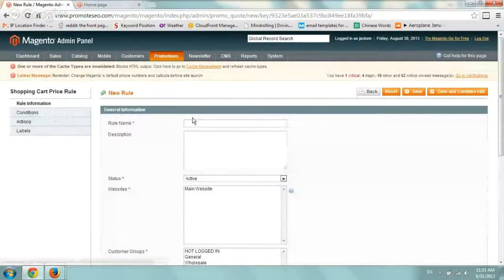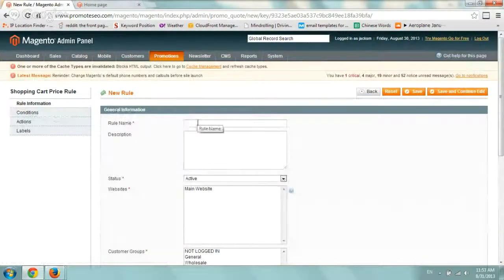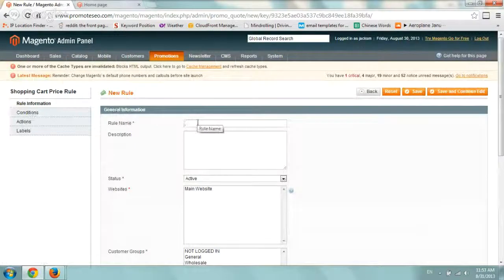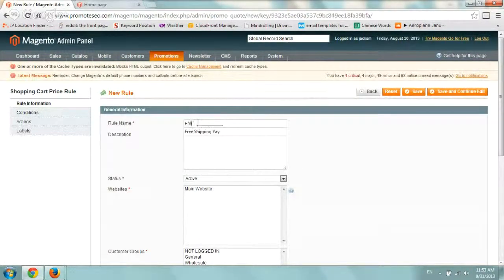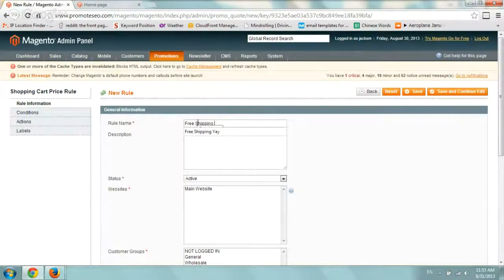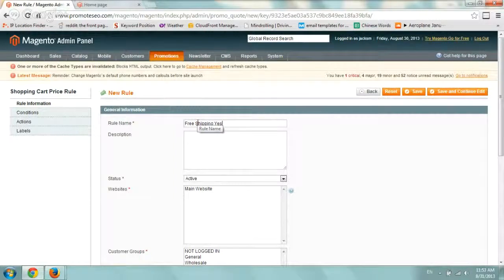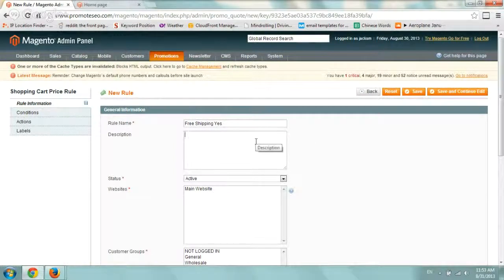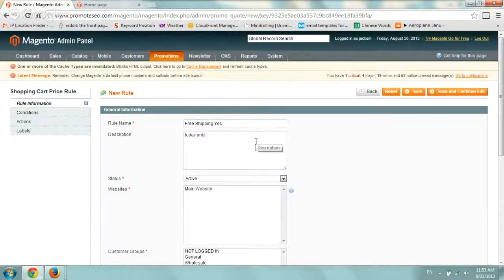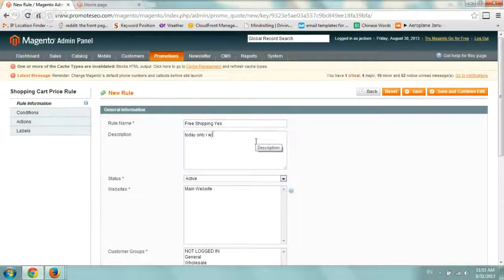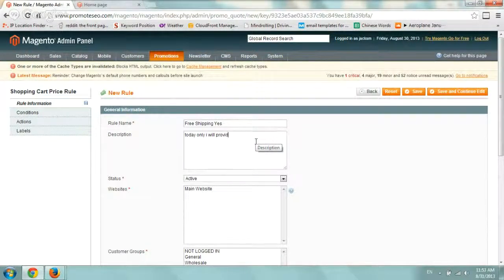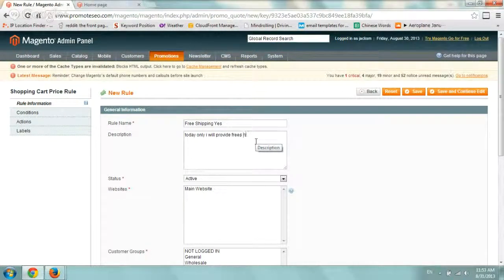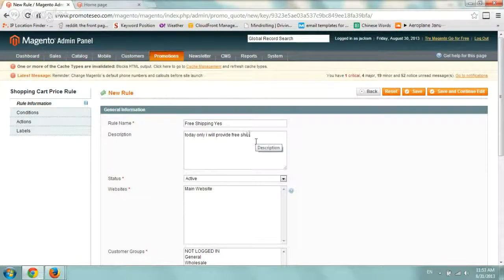So under the rule name, I want to call it the unique name. So I'm going to call it free shipping. And the description would be today only I will provide free shipping.